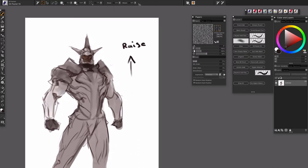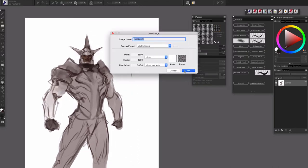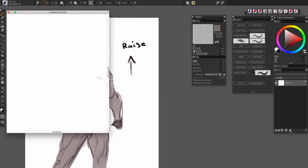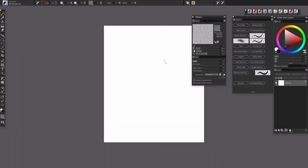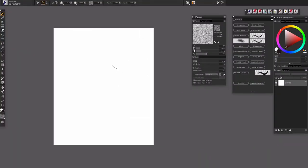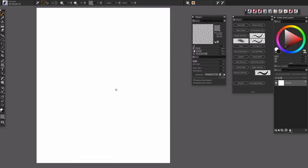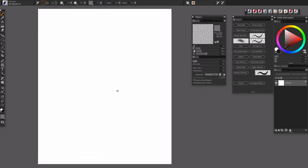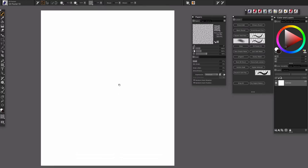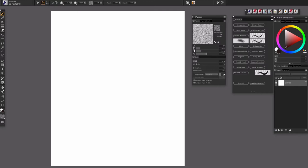Let me make a new image. I have a format called Daily Sketch which is always a similar size — it's perfect Instagram size, by the way, if anyone wants to screenshot and steal my dimensions. This is the perfect size for an Instagram image.